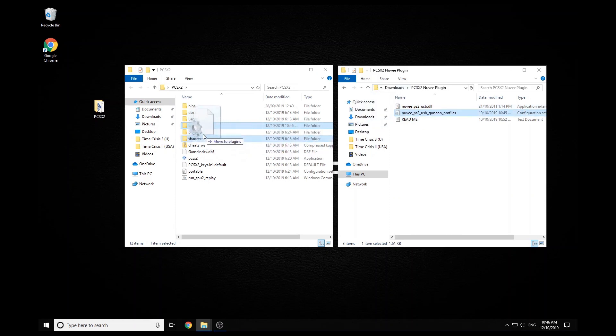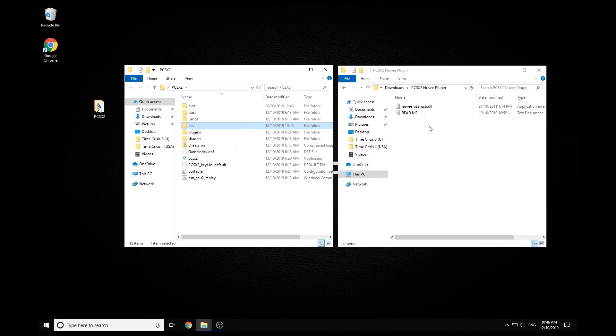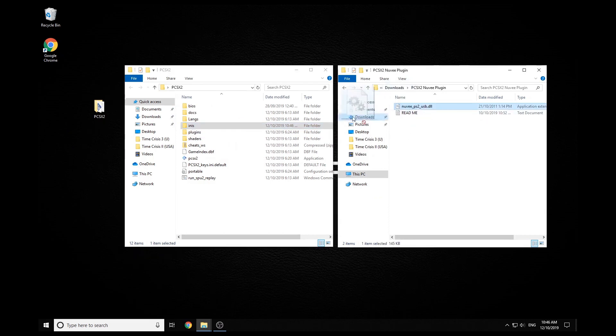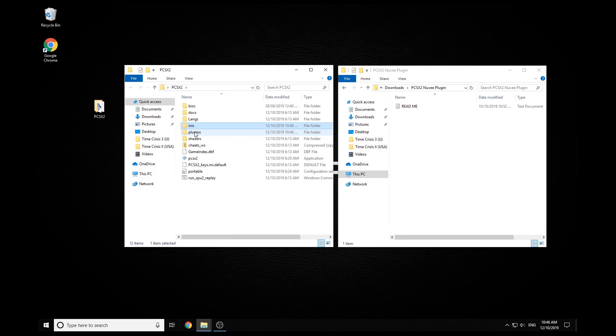And then the last thing we have to do is just install the plugin. So that's the other file in that folder just goes straight into plugins. And that's basically the first stage of your setup.